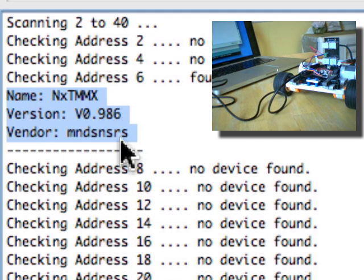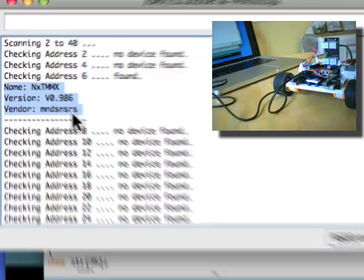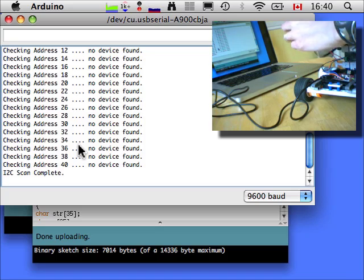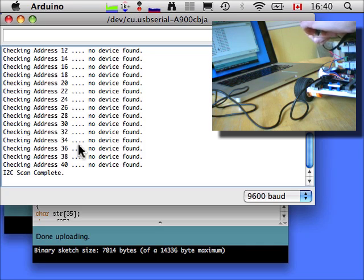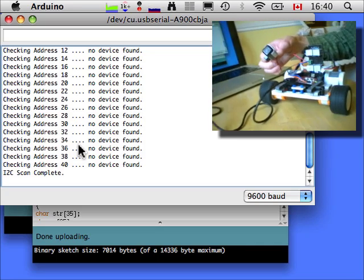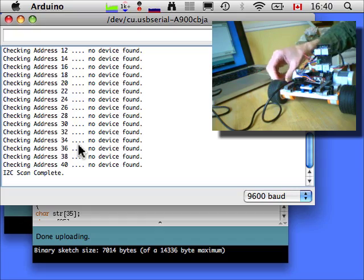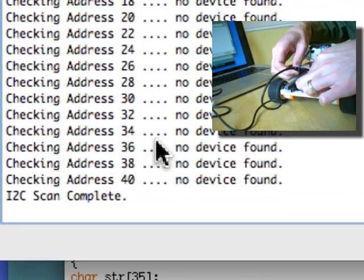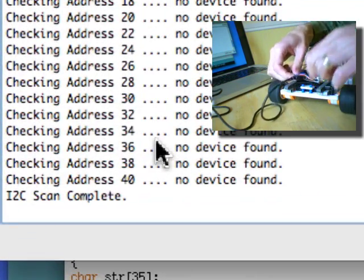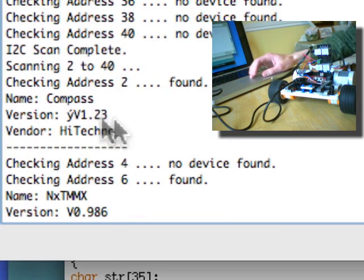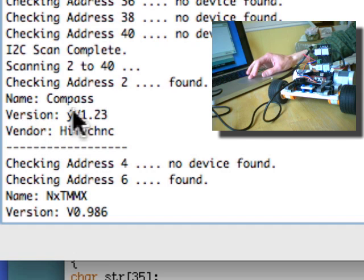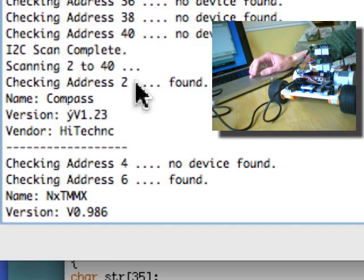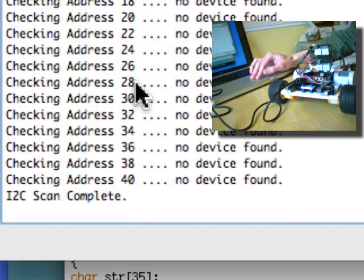So, let's plug in another sensor. And it will reset. There we go. Name, Compass, version 1.23, Vendor HiTechnic. And this is on address 2.